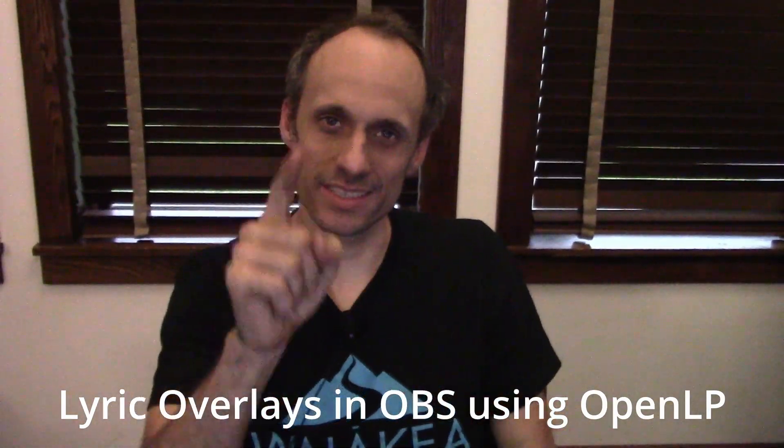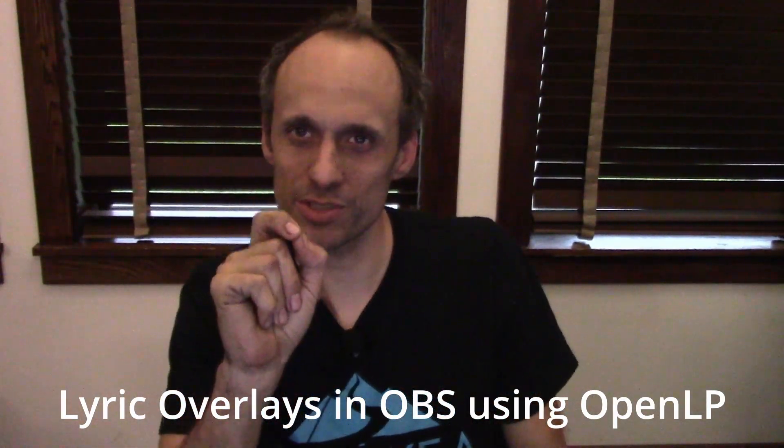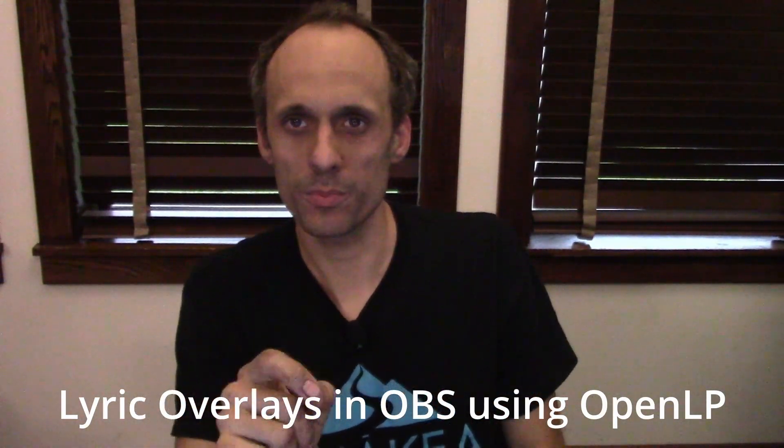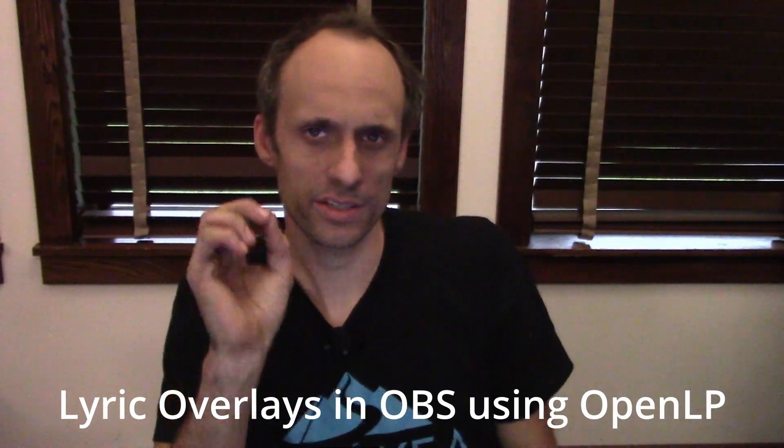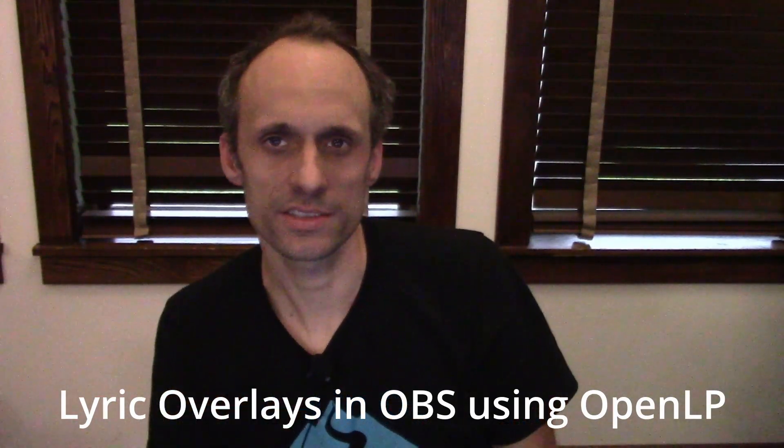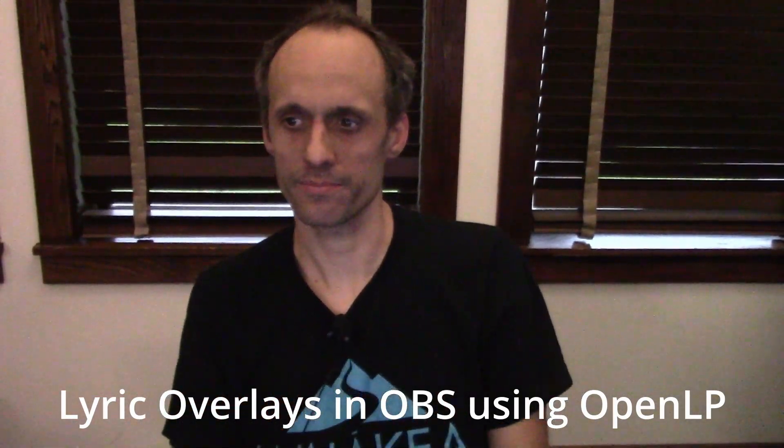Hi, I'm glad to have you here. Today we're going to talk about how to use custom stages and OpenLP to add lyric overlays to your OBS live stream. If this is something you've been wanting to do, here's your open source solution.